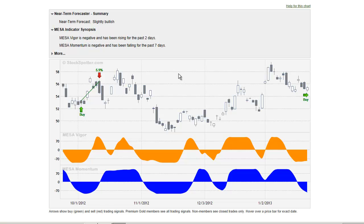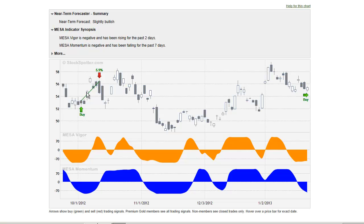This is a Near-Term Forecaster chart. It is comprised of four sections. The top section is a narrative telling you what the indicators are doing at the right-hand side of the chart. The next section is a candlestick chart of prices. Below the candlestick we have two indicators: the Mesa Vigor indicator in gold and the Mesa Momentum indicator in blue.